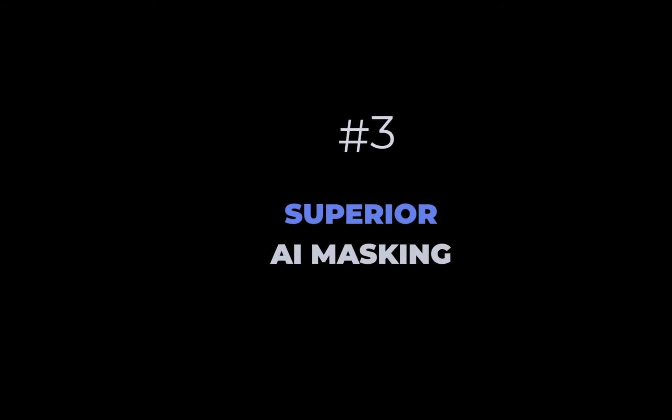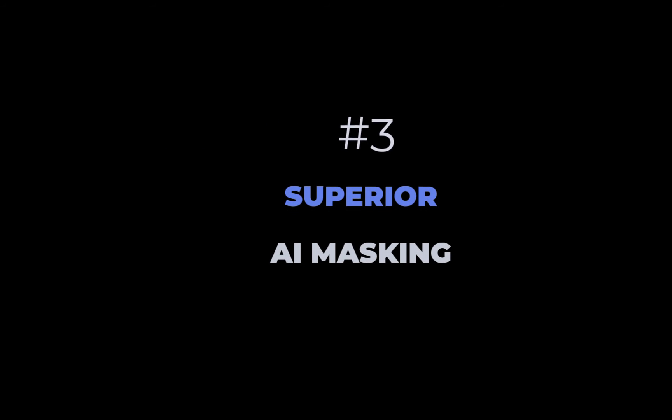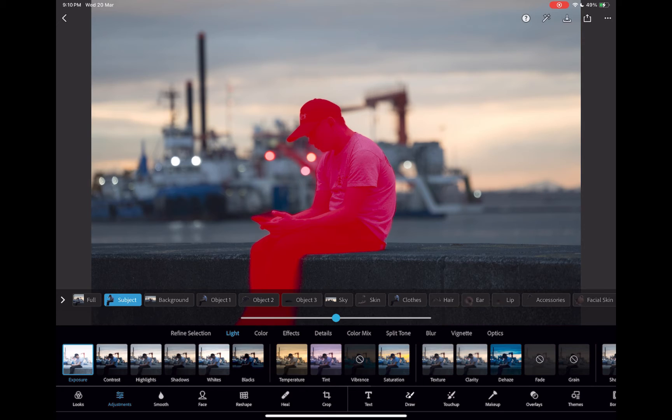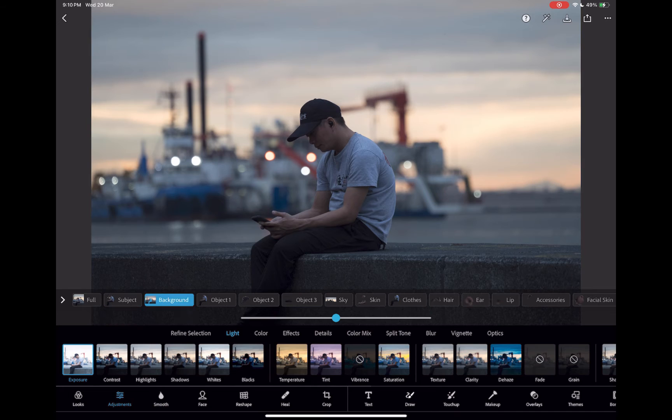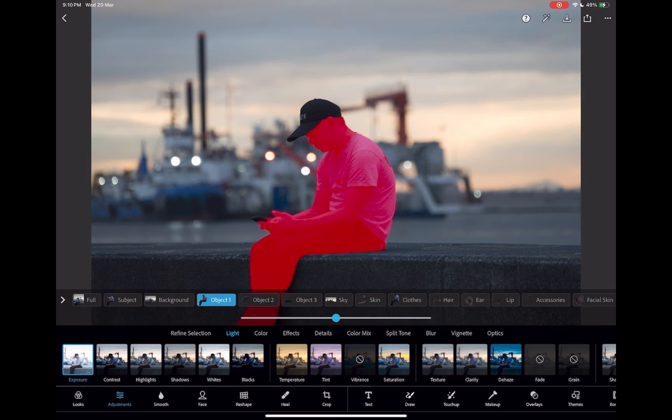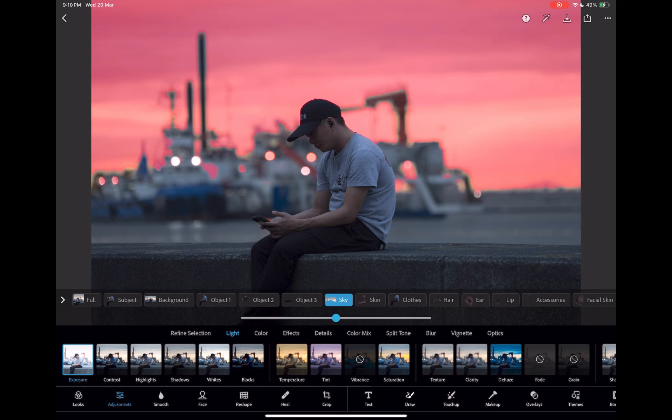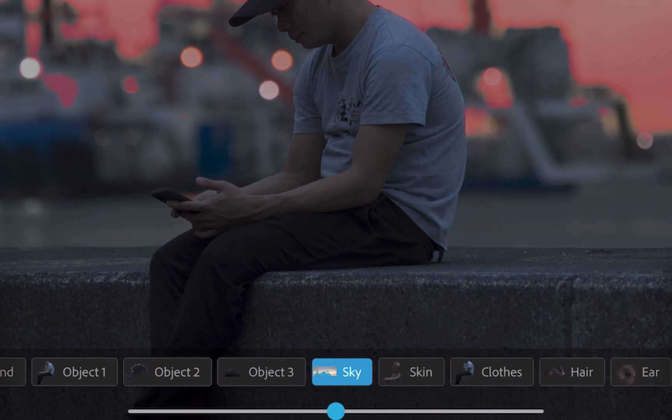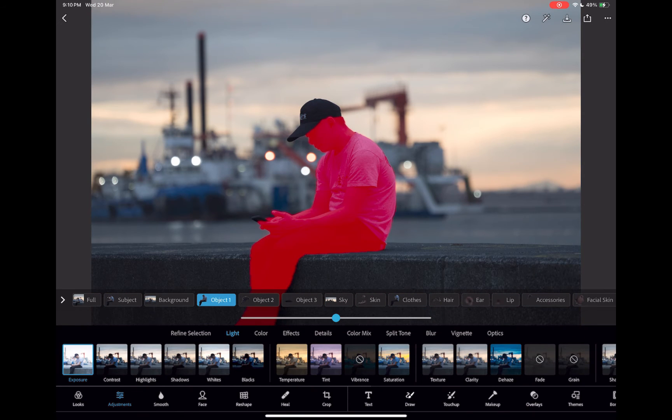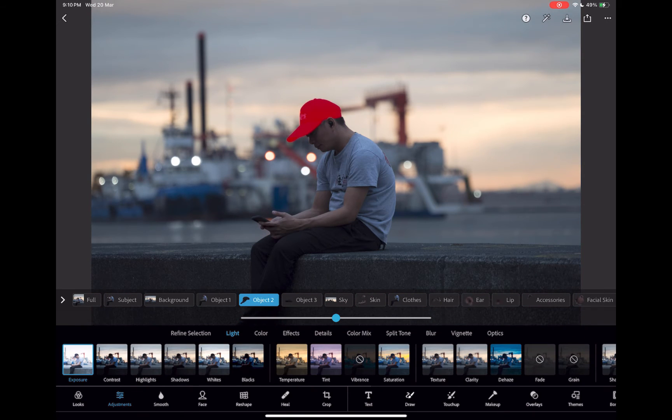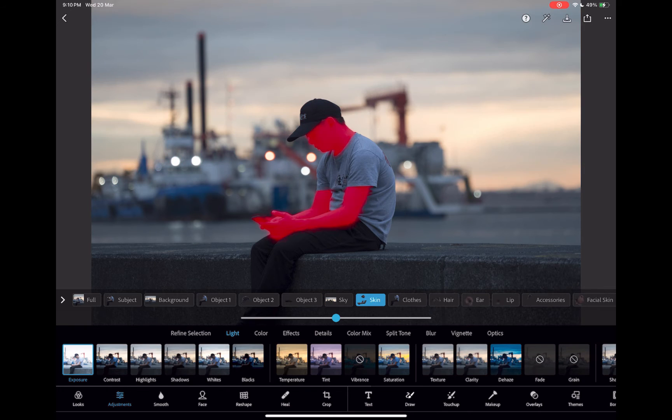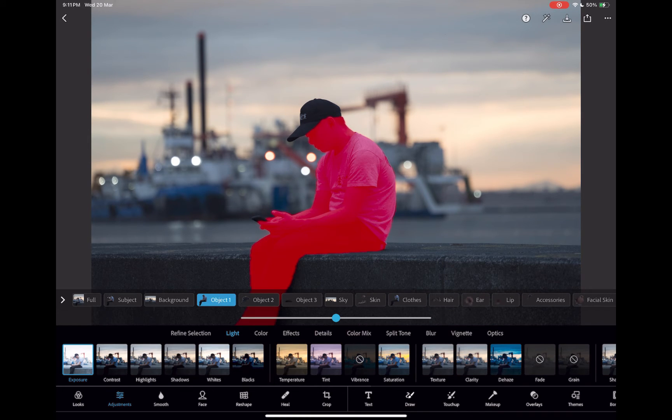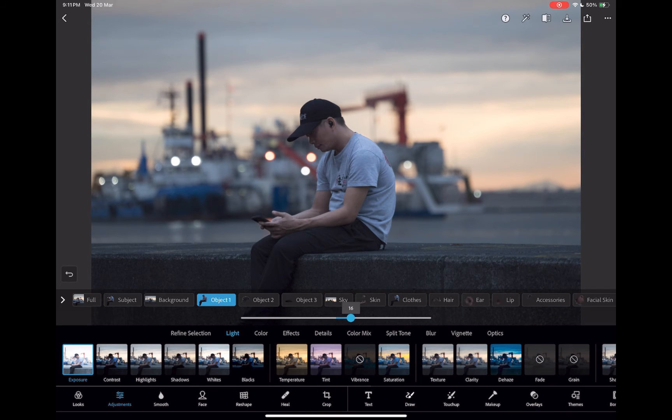The third standout feature of Express is its superior AI masking tools. In the same way that you can create cutouts by selecting objects using AI, Express also supports automatic and manual object masking to allow for local adjustments. However, better than object selection in cutouts, object masking to perform local adjustments can recognize far more objects. As you can see here, it can recognize not just subject and background, but sky, skin, clothes, hair, eyebrows, lips, facial skin, body skin, etc., with practically the same accuracy as Lightroom's desktop app.